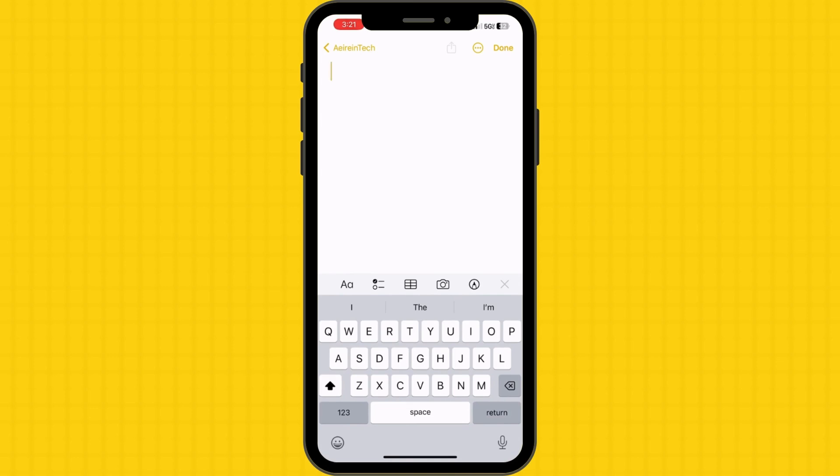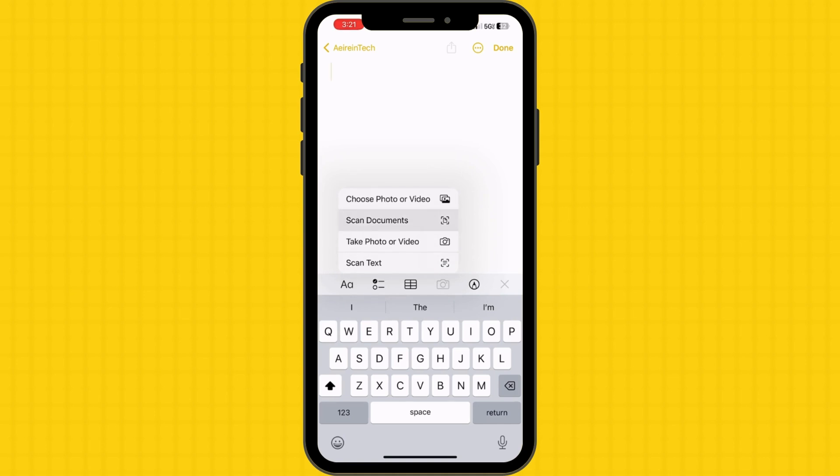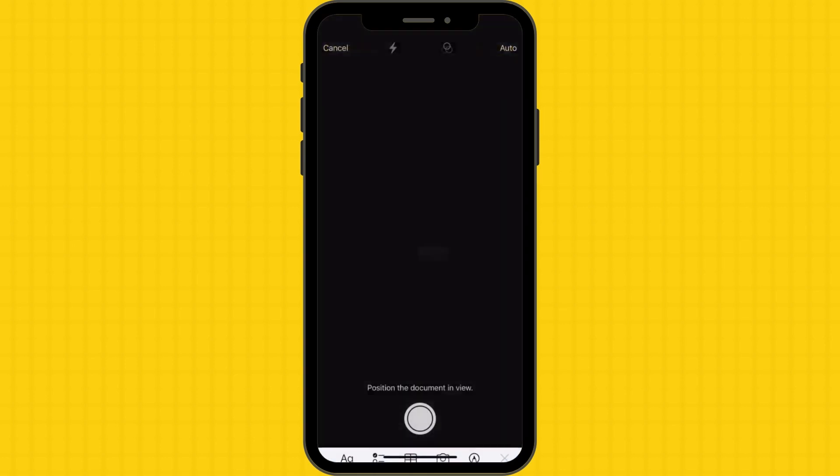Tap the camera icon at the center bottom. This will reveal a menu of options. Select Scan Documents from the menu.